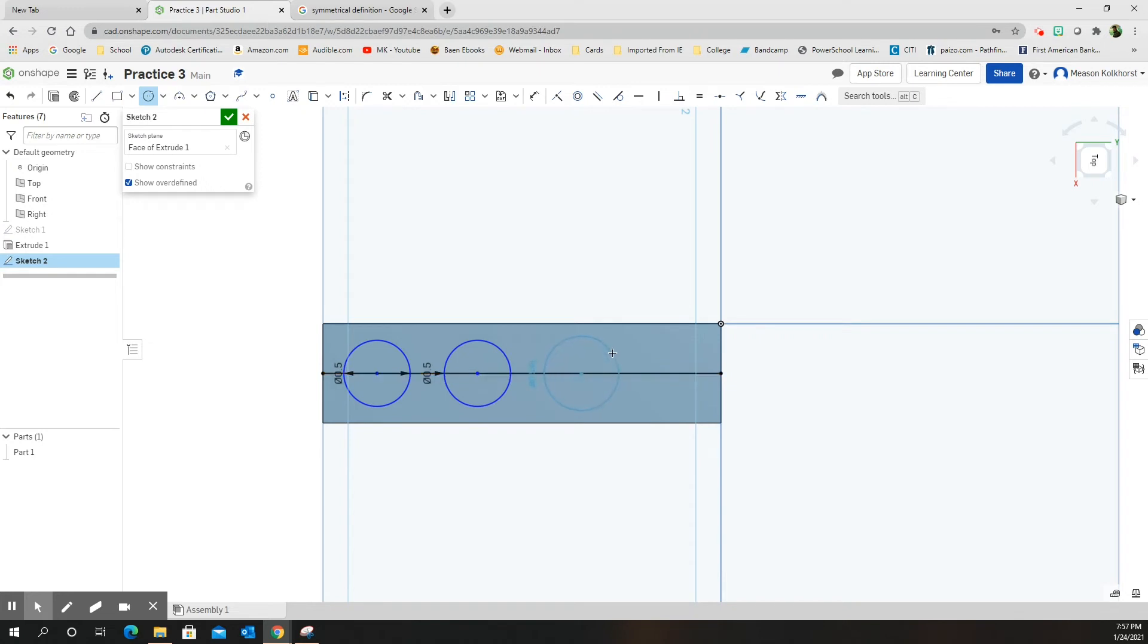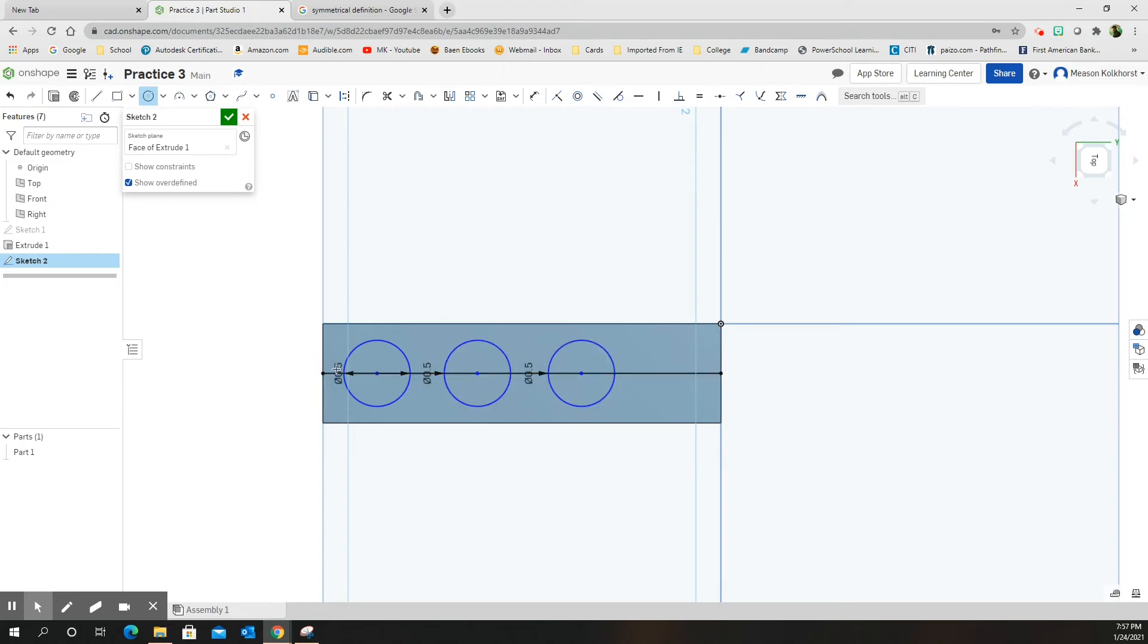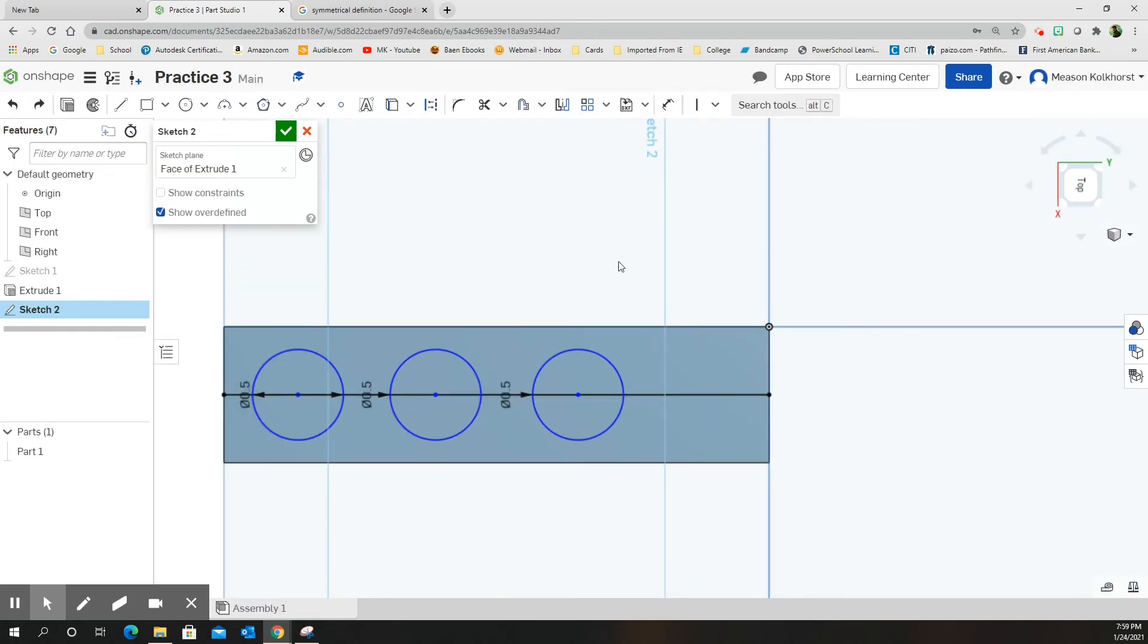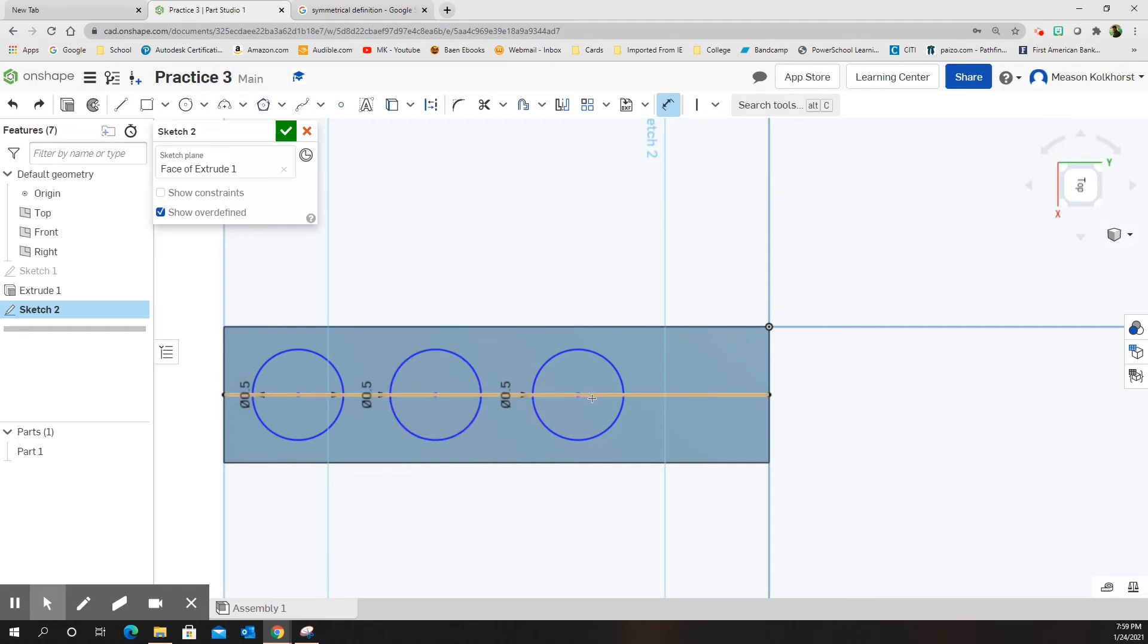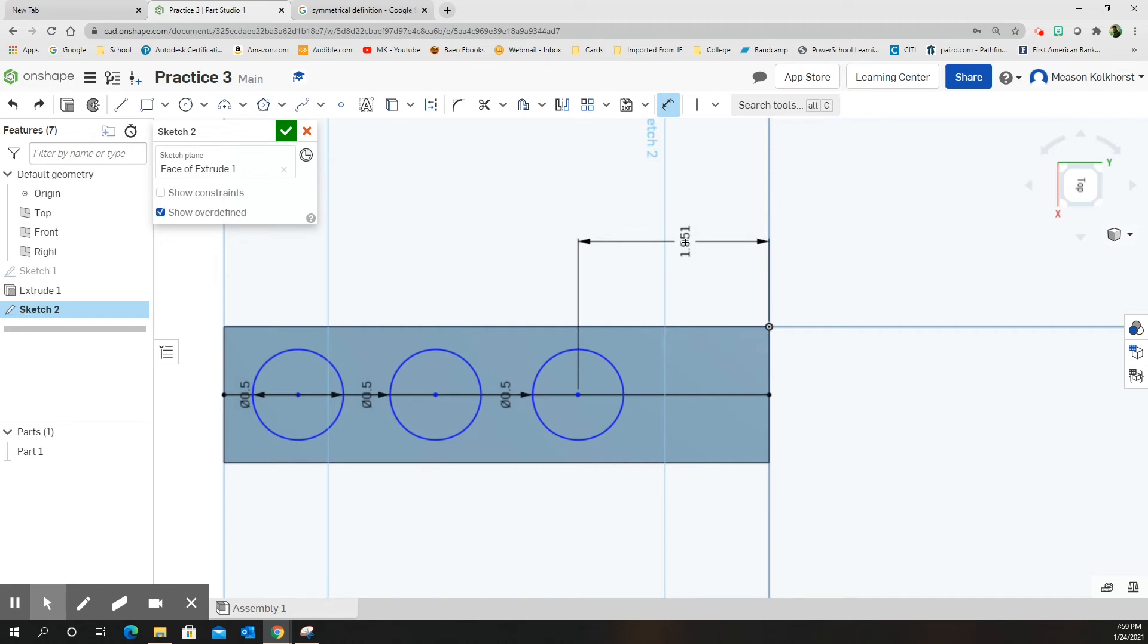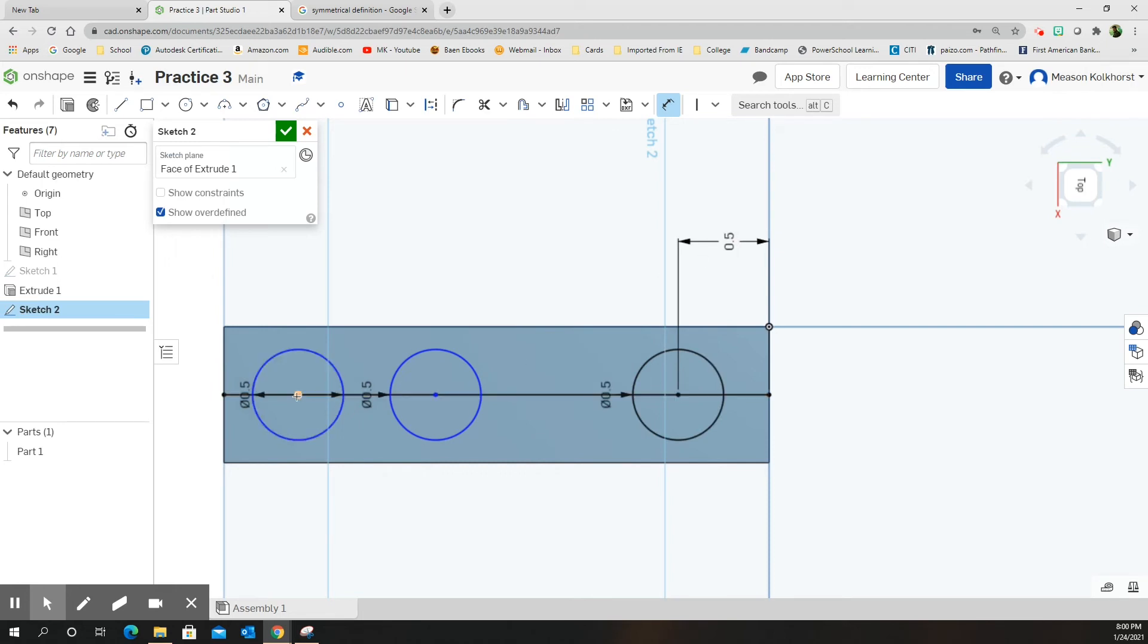Now I need to make sure that these are balanced all the way across. Okay, so now I'm going to dimension. I want to dimension the distance from the point of this circle to the edge line here, and I want that distance to be 0.5. Excellent. I want to do the same thing on this side. I'm going to click the center point, I'm going to come over here and click the up and down line of my rectangle and click it down, 0.5.